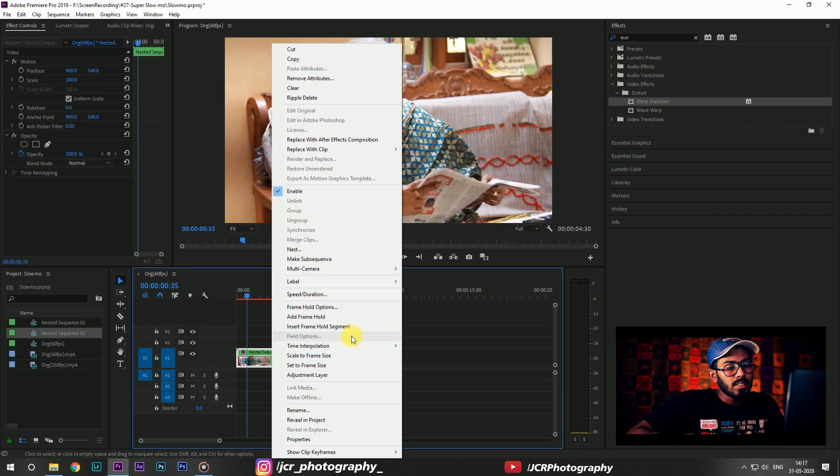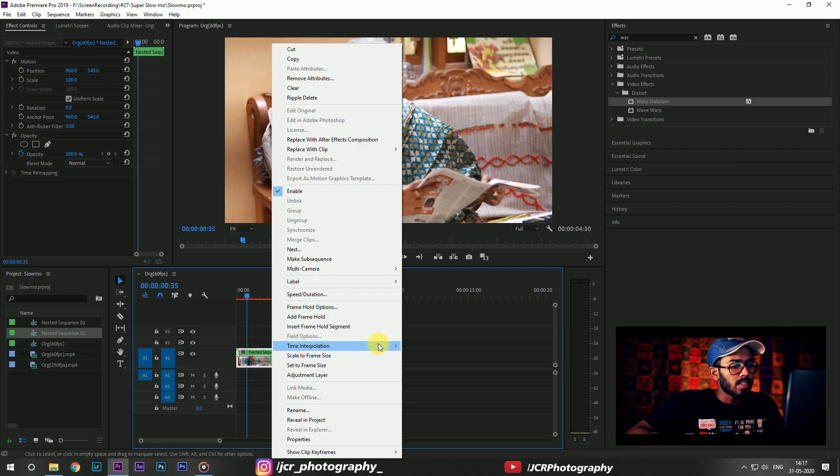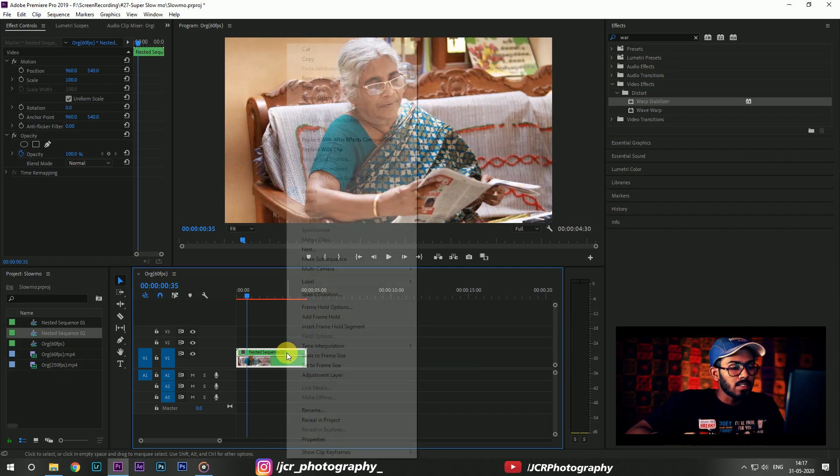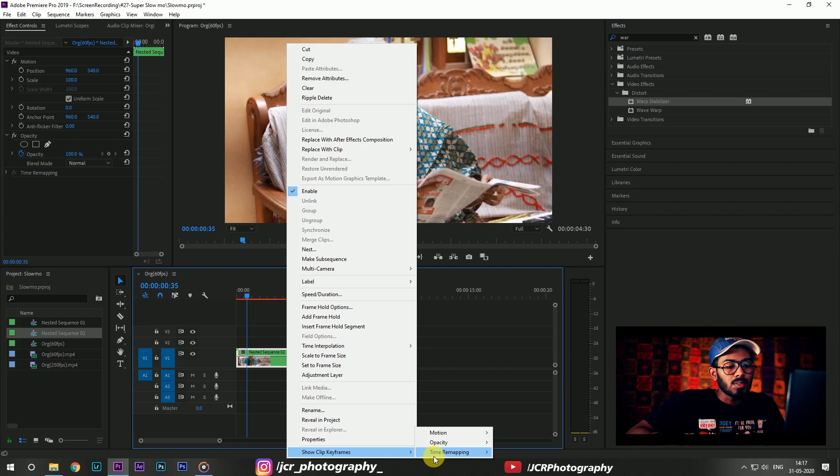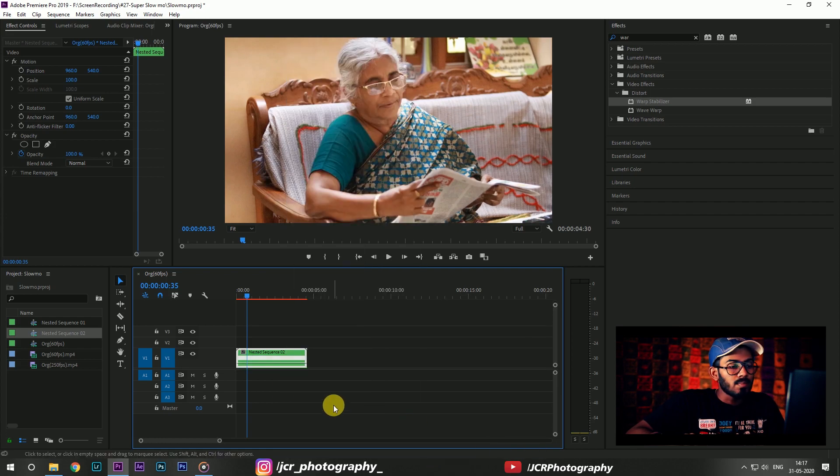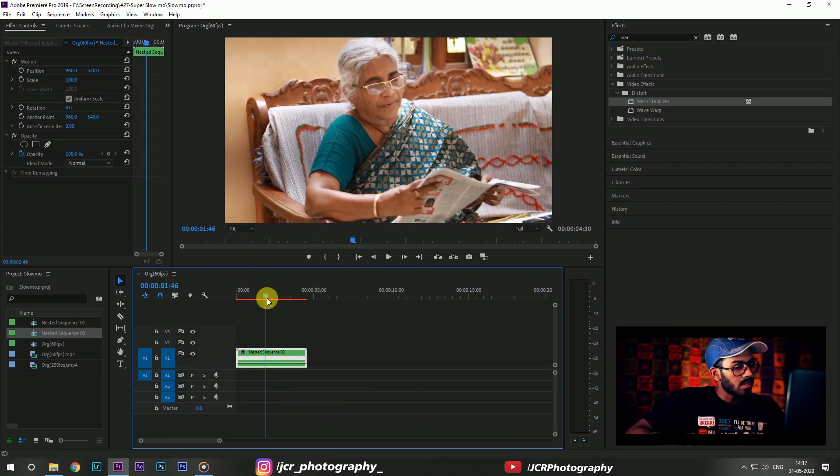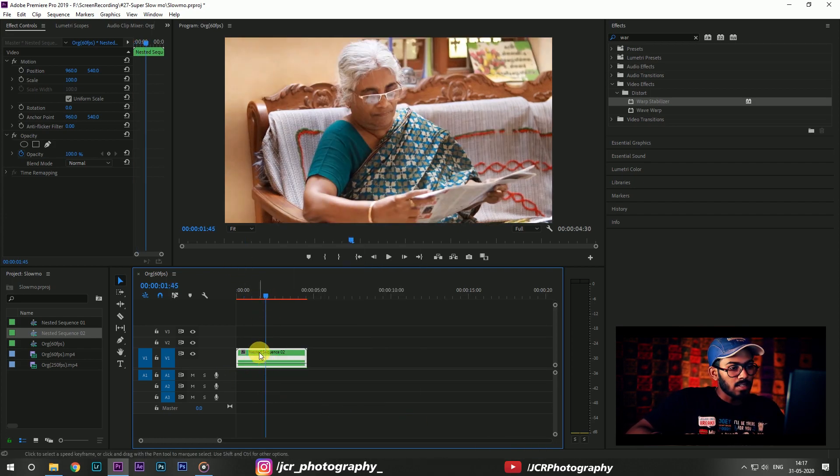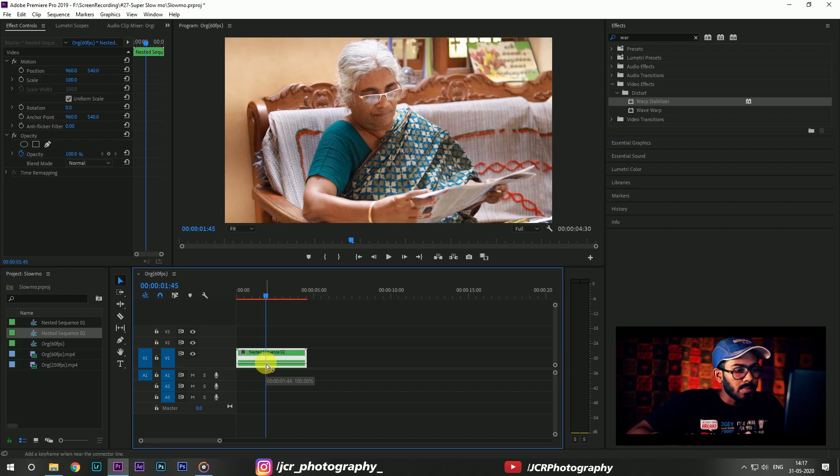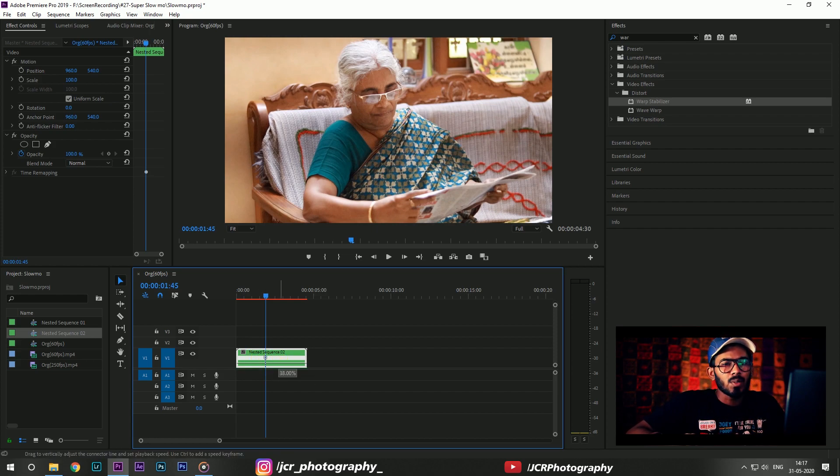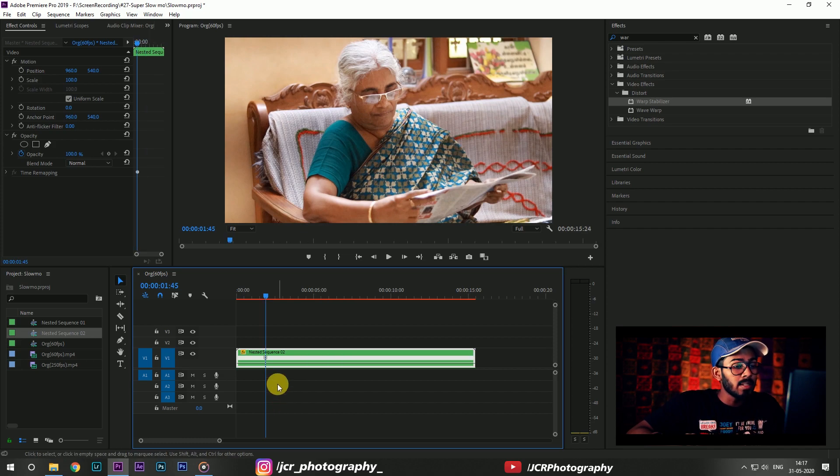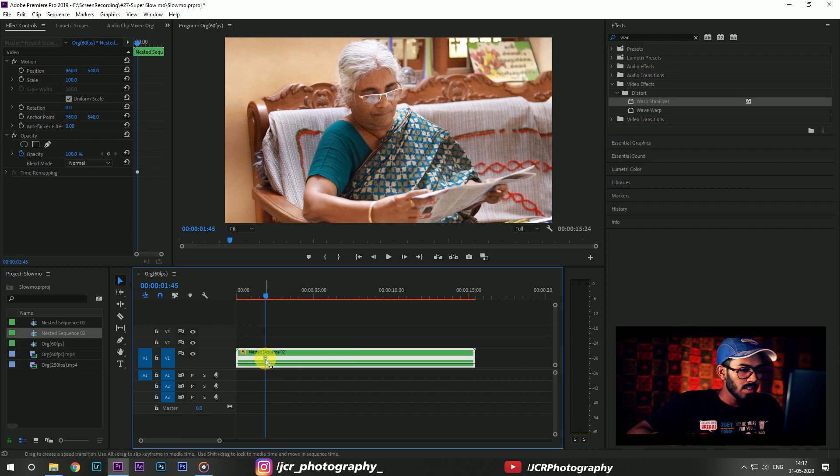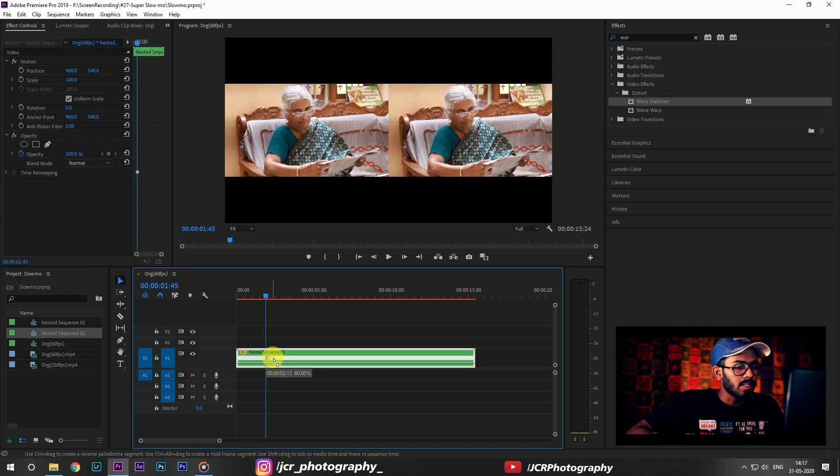Again right click on this and go to time interpolation and choose optical flow. Then again right click on this footage, you can see show clip keyframes. Go to time remapping and speed. Place a cut on this line and reduce the speed to around 20.